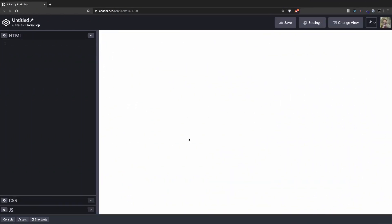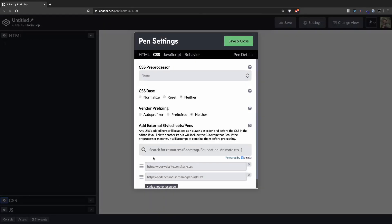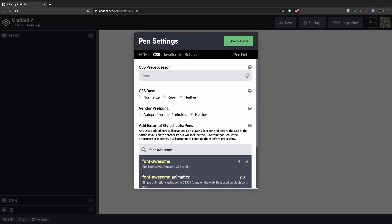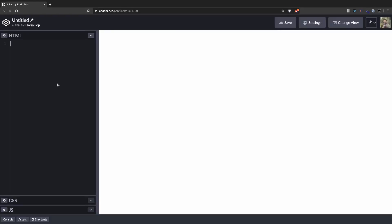Okay, so now we have a new CodePen project. First let's create one snowflake, and we're going to do that by using the FontAwesome library. So let's import it, FontAwesome. And now we can add the classes to an i tag, so fas and fa-snowflake. And we can see that one snowflake appeared on the screen.